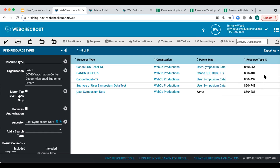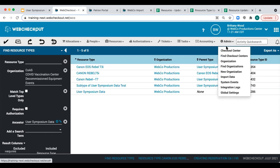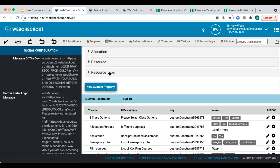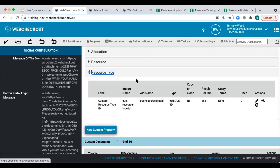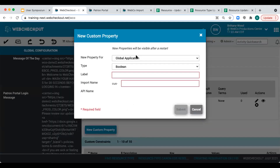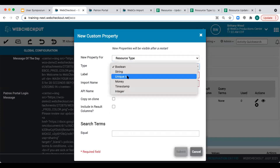Resource type ID is the unique identifier used as the primary key for each resource type and is typically the lookup column on the resource type import. To make changes to the resource type ID, we must use a different unique identifier as the lookup column. For resource types, there is no default secondary unique identifier. However, using custom properties, we can add our own. I've already created a secondary unique identifier for resource types using custom properties — you can add one by selecting New Custom Property, selecting Resource Type, and setting the type to Unique ID.